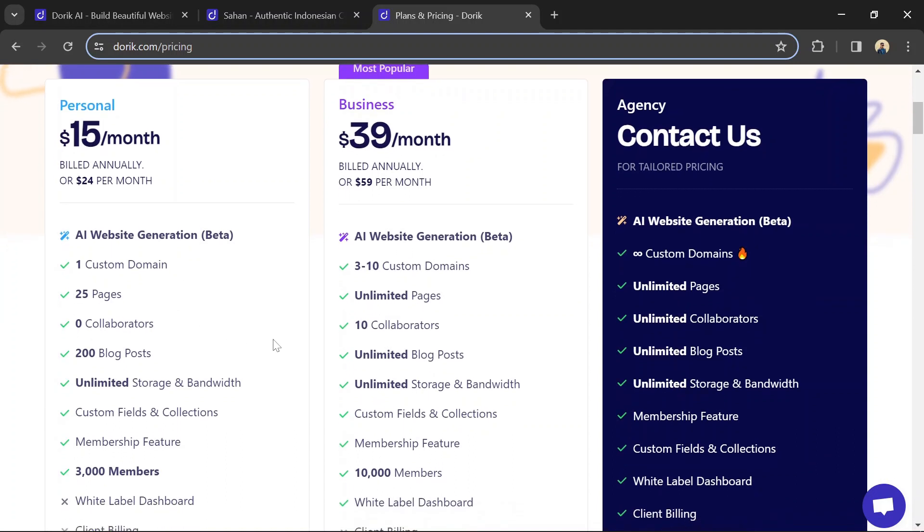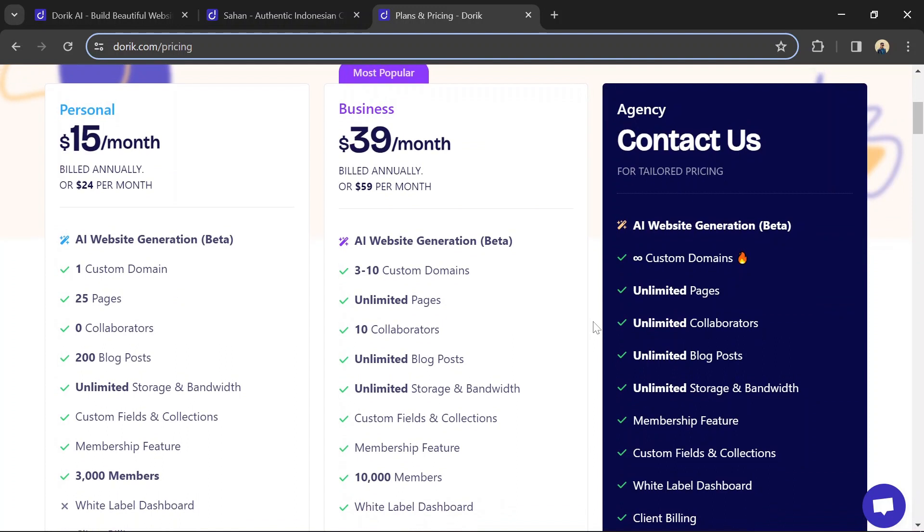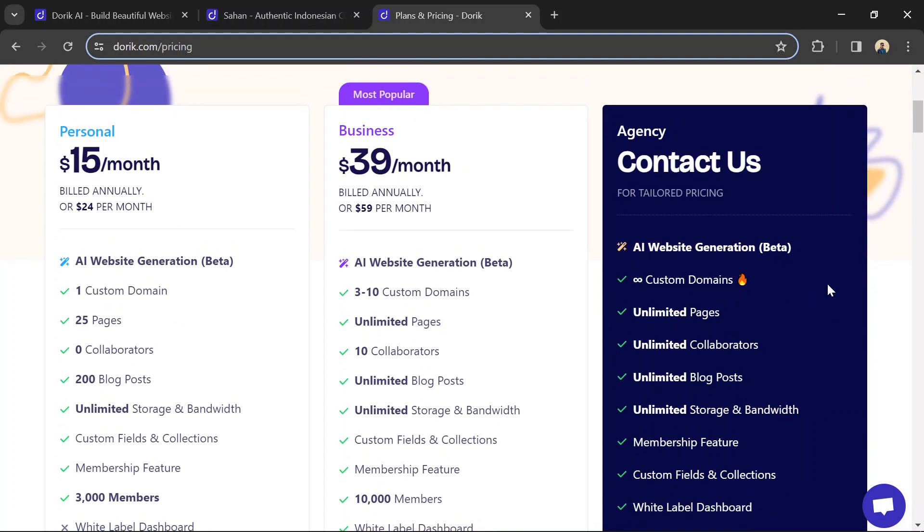It includes one custom domain, 25 pages, 200 blog posts, unlimited storage and bandwidth, custom fields and collections, and 3,000 members.